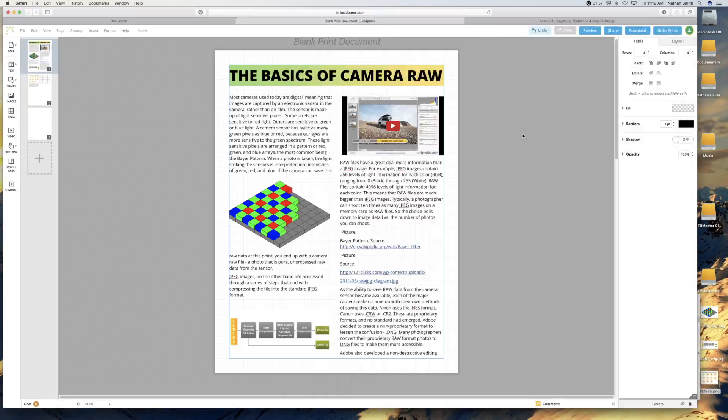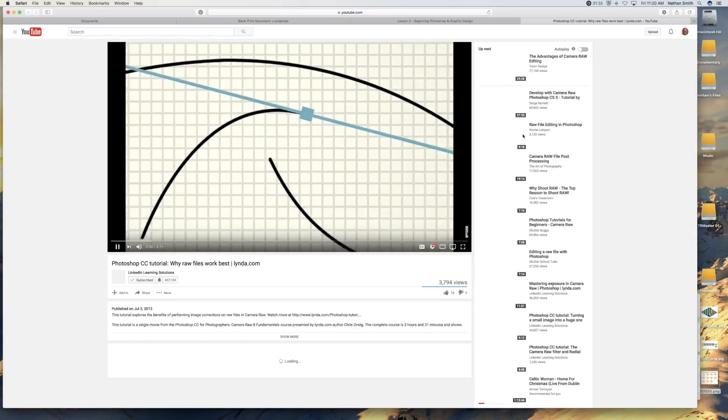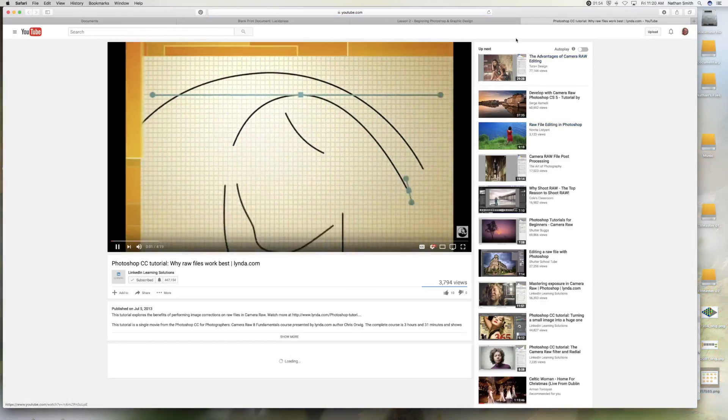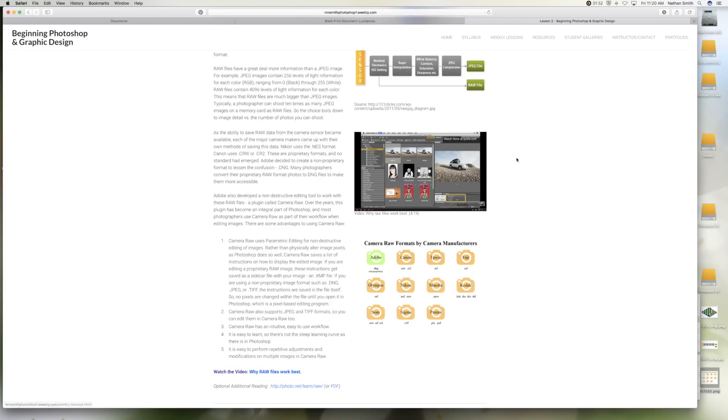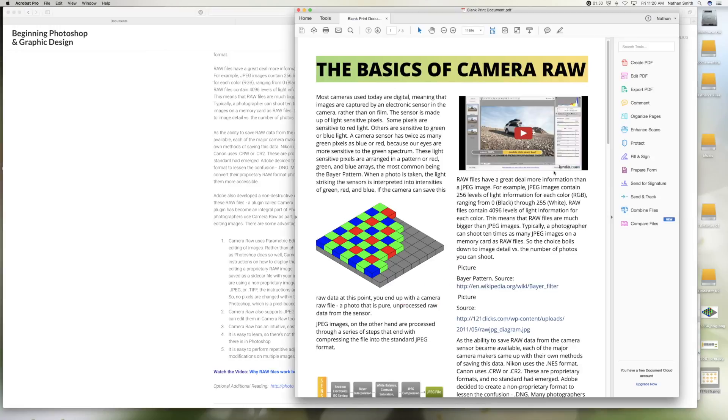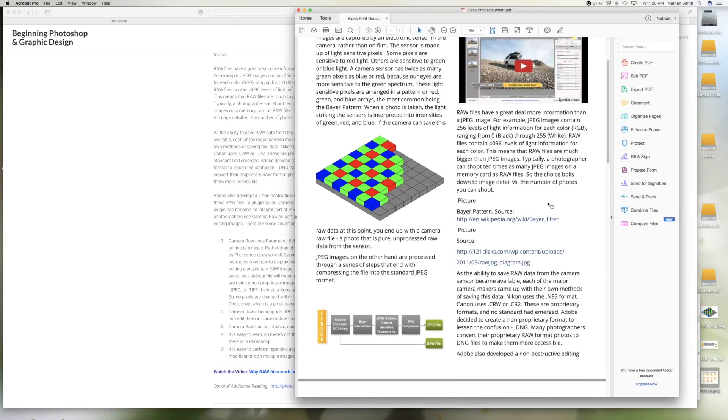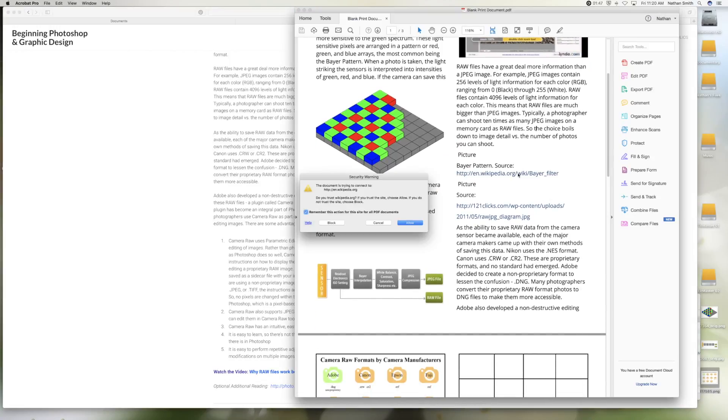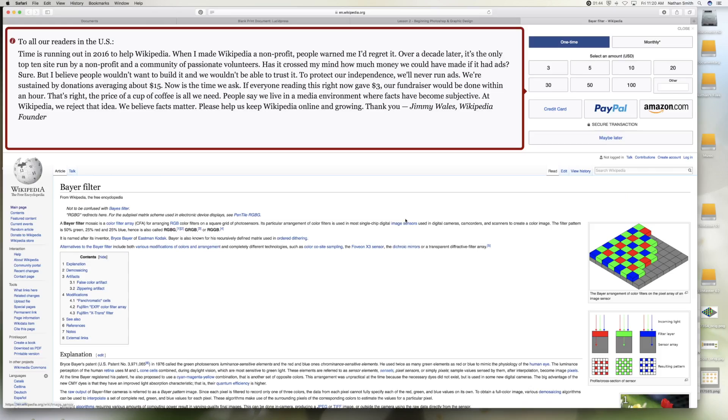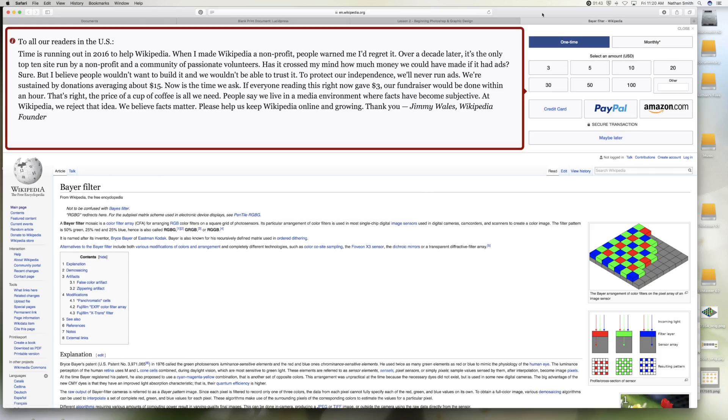And this is what it looks like in Adobe Acrobat or Acrobat Reader. Really slick. If I click on a movie, it takes me right in. If I click on a link, it takes me right there.